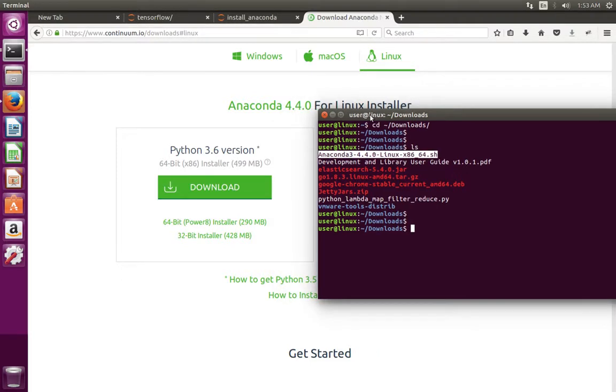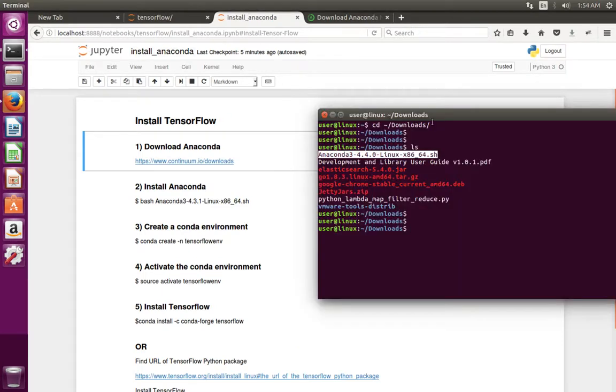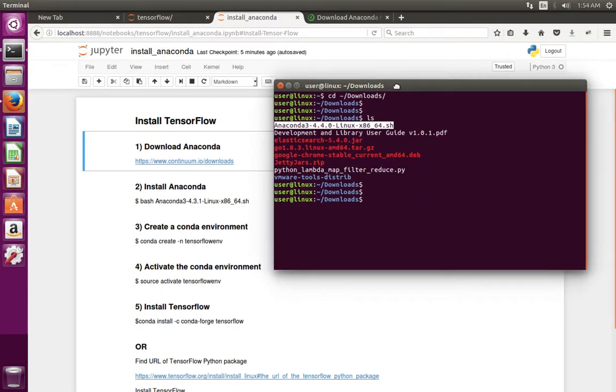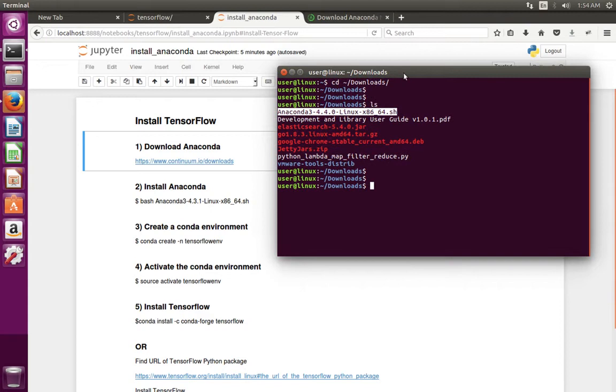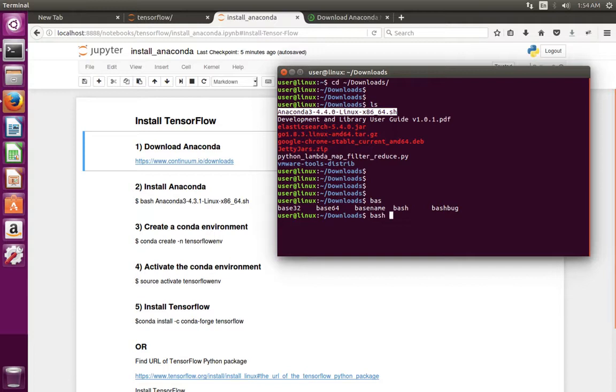Its size is around 499 MB. Next we can install Anaconda. For that we have to run this command: bash, space, then name of the file which we downloaded.